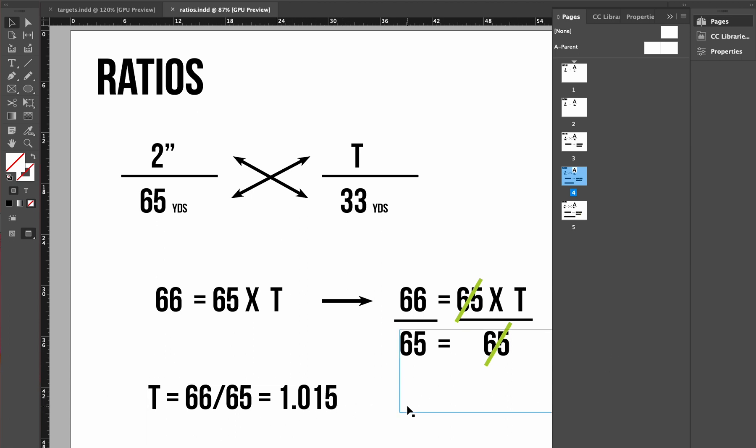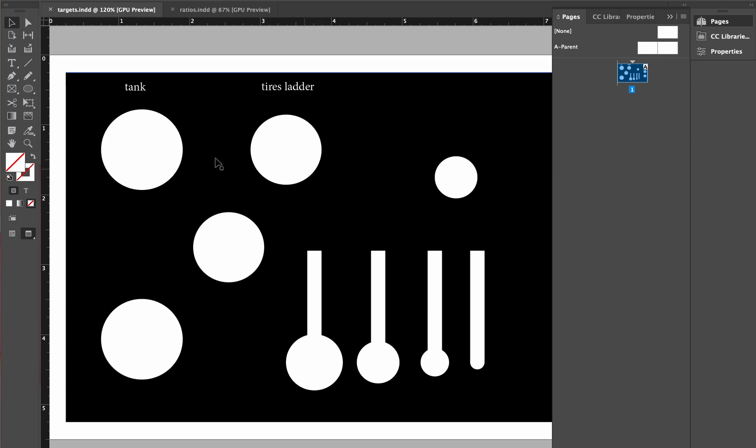1.015. I actually made my 1.15, and that must have just been a typo. So these should have been 1.015, so actually a little smaller.